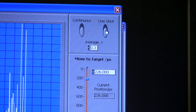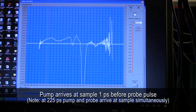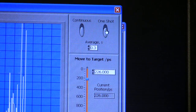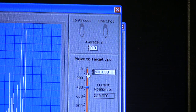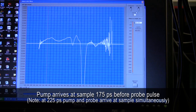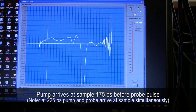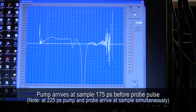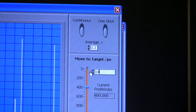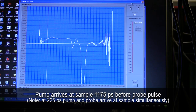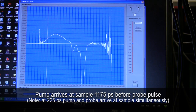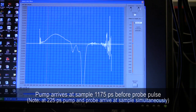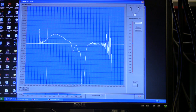Right now we're seeing the pump arriving just a little before the probe — about two picoseconds. Increasing the delay to about 180 picoseconds, the spectrum changes because the excited state is decaying. Moving further to almost one nanosecond, the spectrum changes again. What we're mapping out here is the evolution of the excited state absorption spectrum as a function of time. We can set up the system to measure these spectra over a series of different delays to get a two-dimensional graph with time on one axis and spectrum on the other.